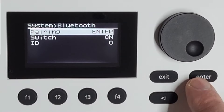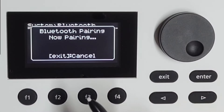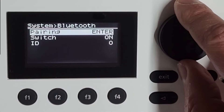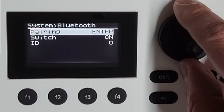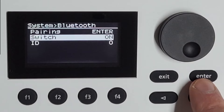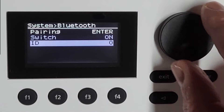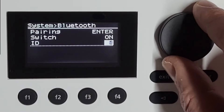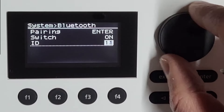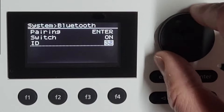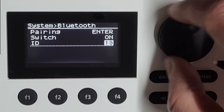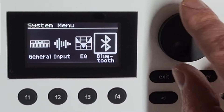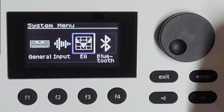Bluetooth pairing — if I press, I go to pairing mode, and then I can actually pair audio or MIDI. I can switch it on or off. And the idea — should you have two identical machines, you can give them a separate ID. It goes up to a lot, so you can actually use a lot of these boards together, should you wish to. And that's it for this menu.